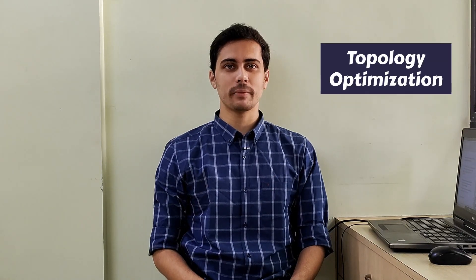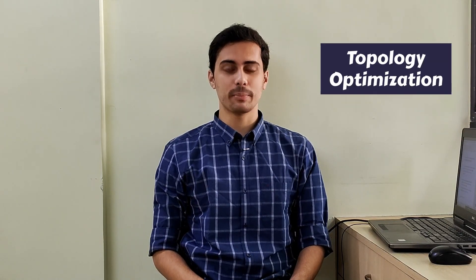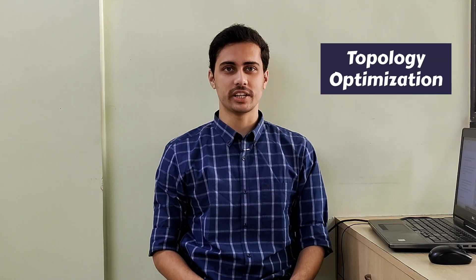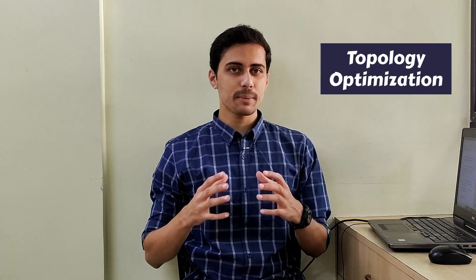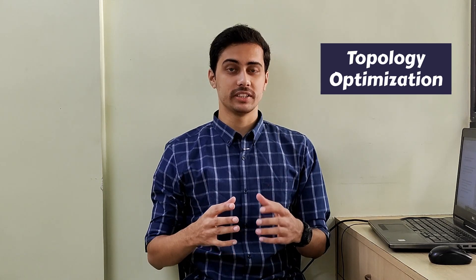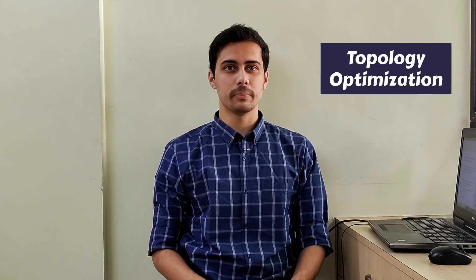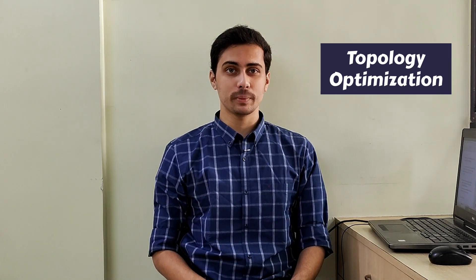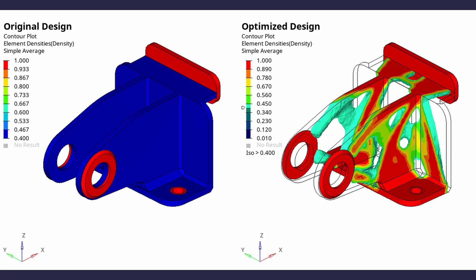Today we will perform a topology optimization using HyperMesh and OptiStruct. This type of optimization is commonly implemented in the aerospace and automotive industry to design highly lightweight yet robust structural components. We will optimize an airplane flap actuator mount to reduce its overall weight without compromising its strength. The optimized design will have a 60% mass reduction. Let's get right into it.